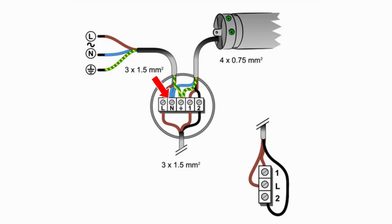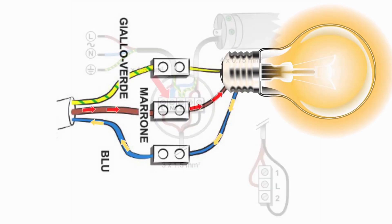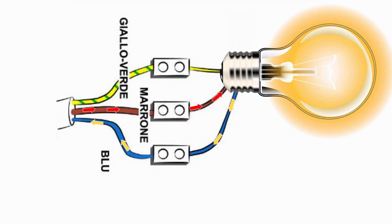The neutral wire, marked with the letter N, plays an equally important role but works differently. It serves as a return for the electrical current that reaches the load via the phase conductor. While the phase carries the current to the appliance, the neutral carries it back.